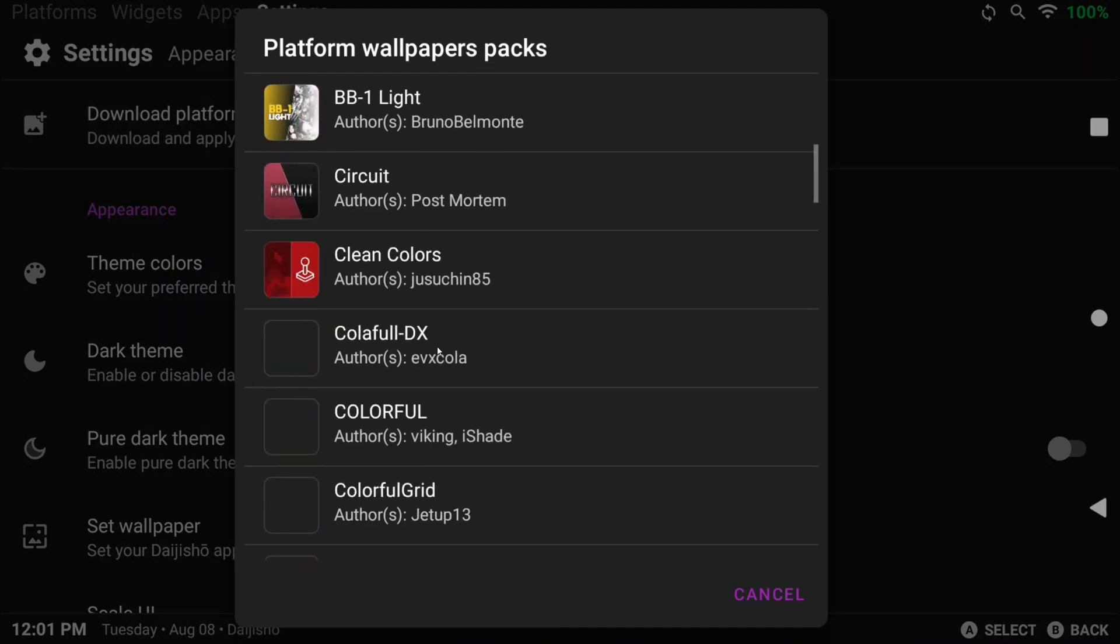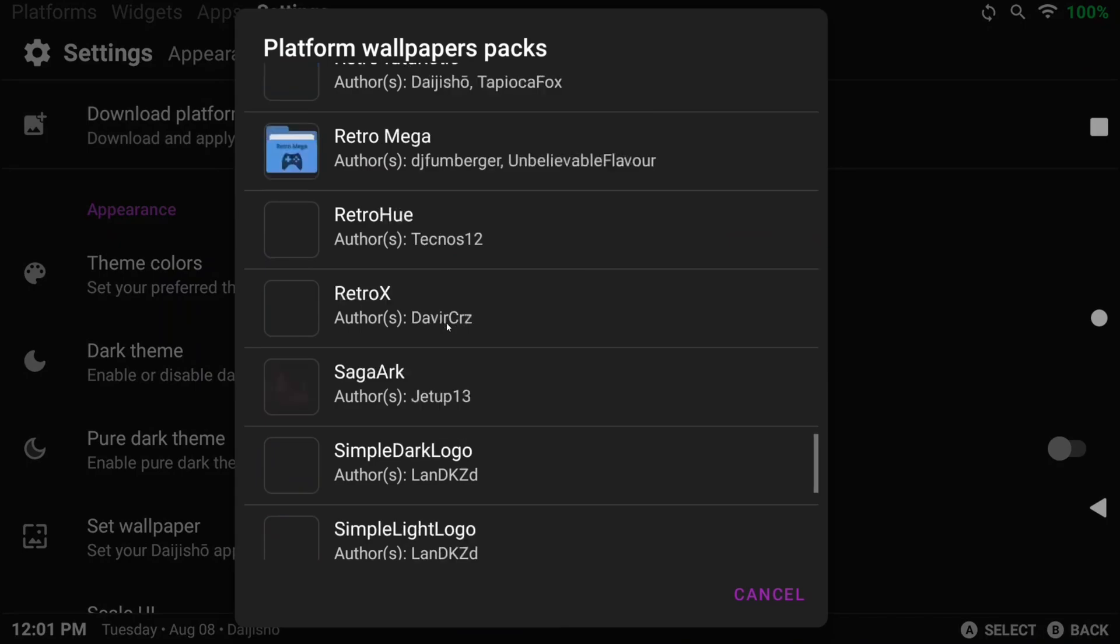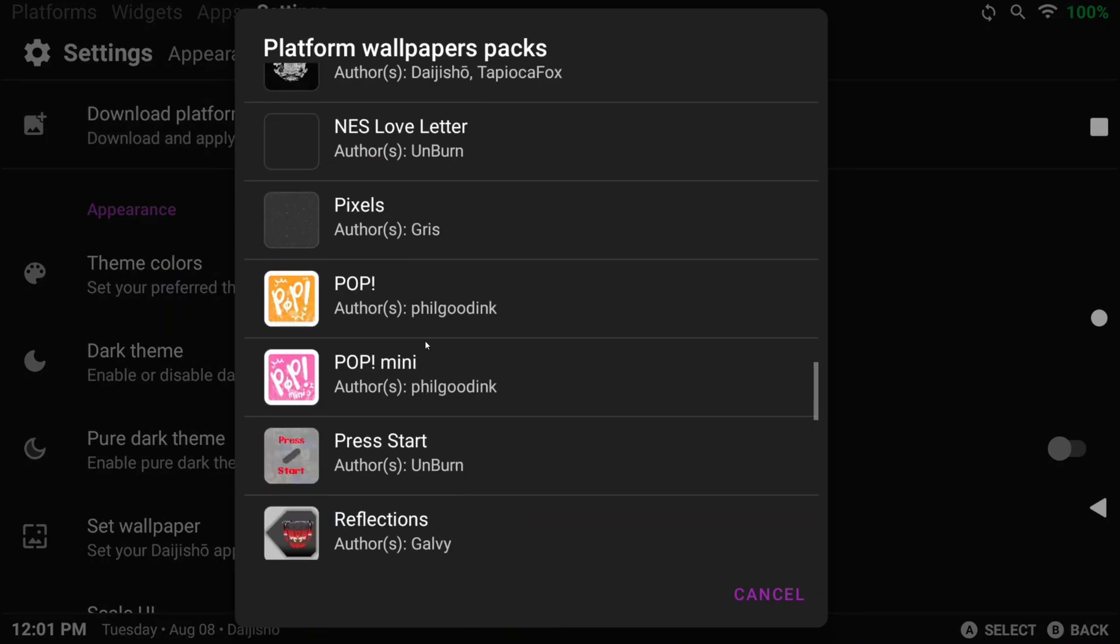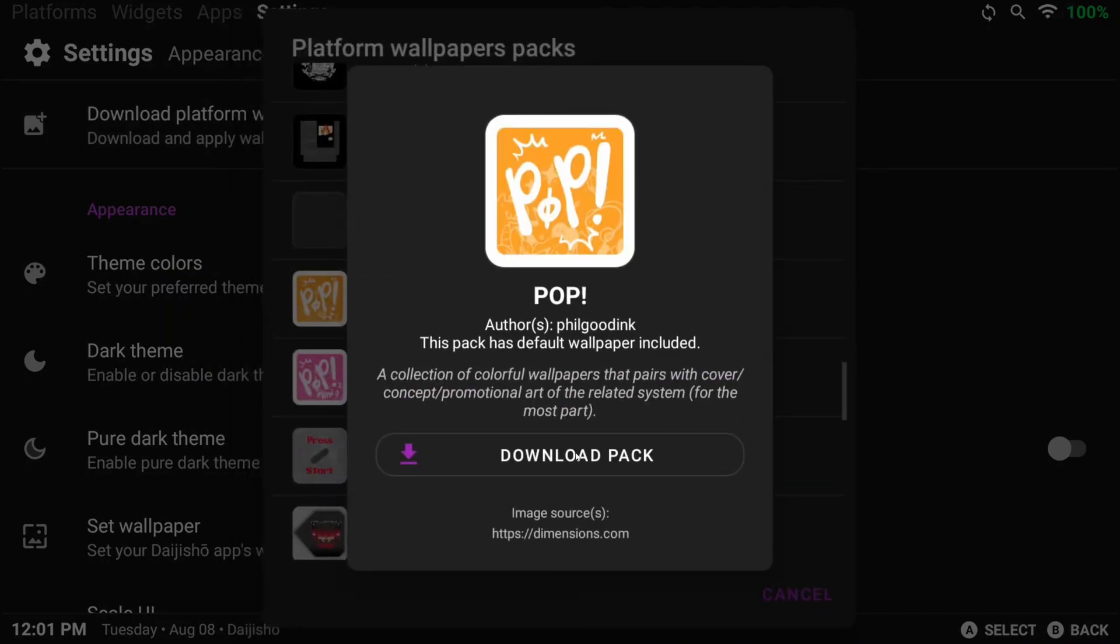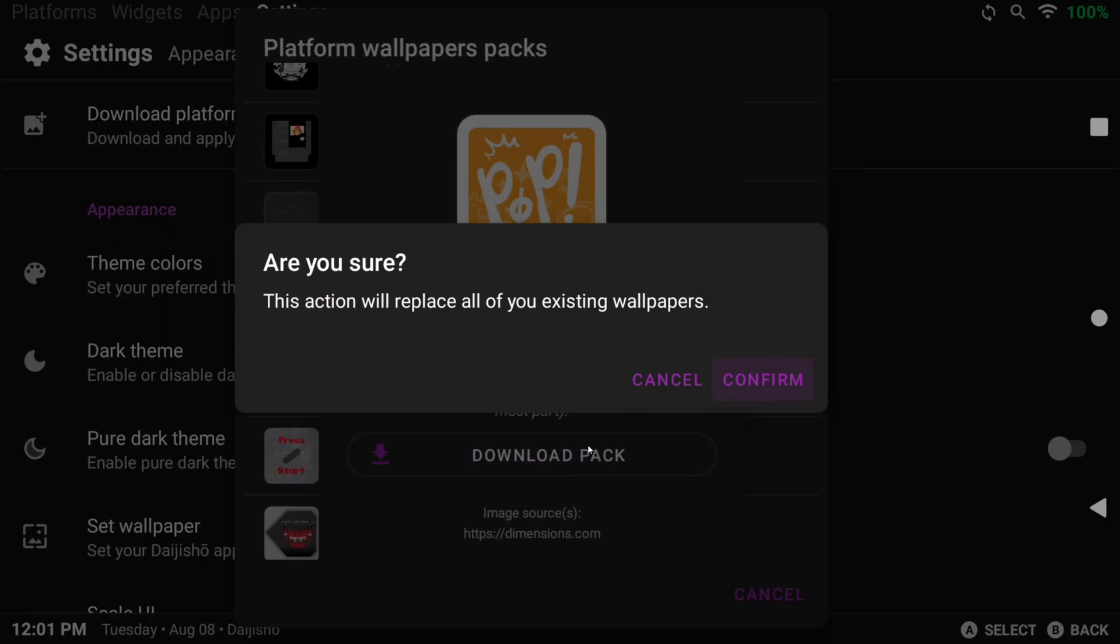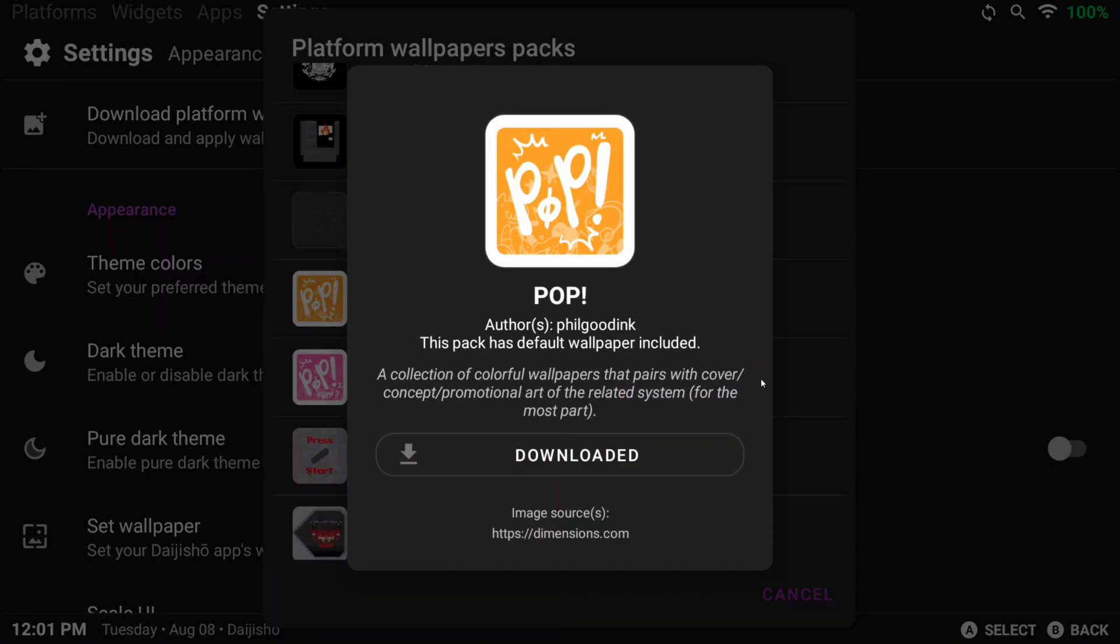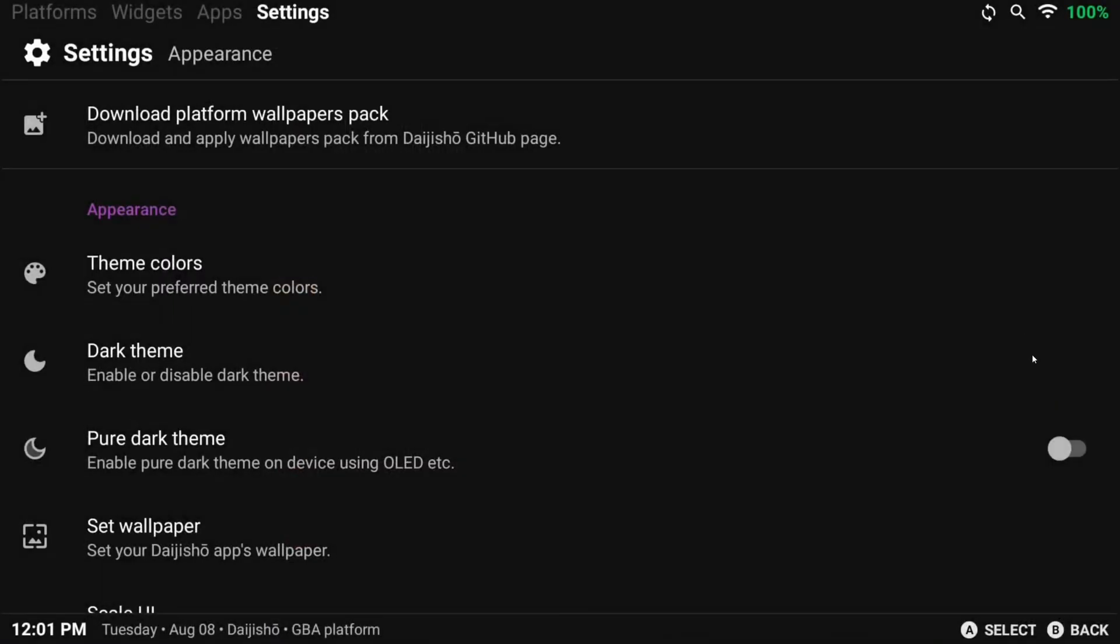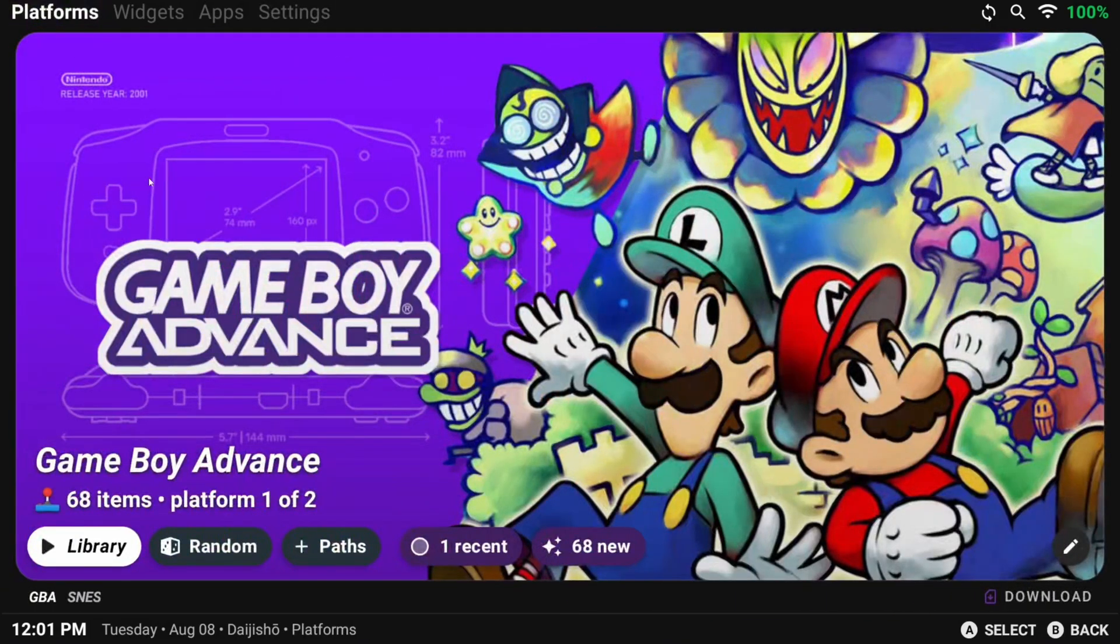There isn't a good way to see this in Daijisho right now, so I'll link a website where you can compare them all and choose the theme you want to use. Either way, it's as easy as selecting one of them, click download pack, confirm to replace existing, and if you head to your platforms now, you'll see some cool new wallpapers.